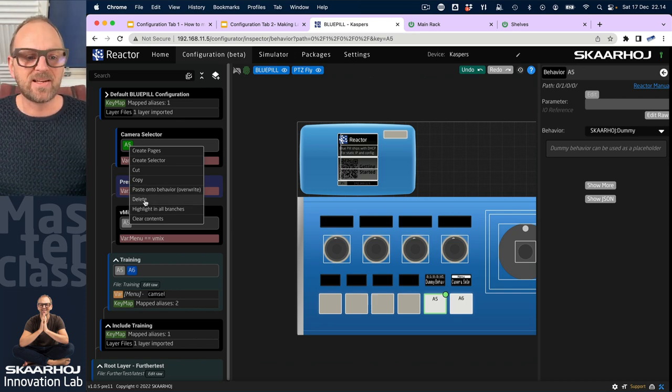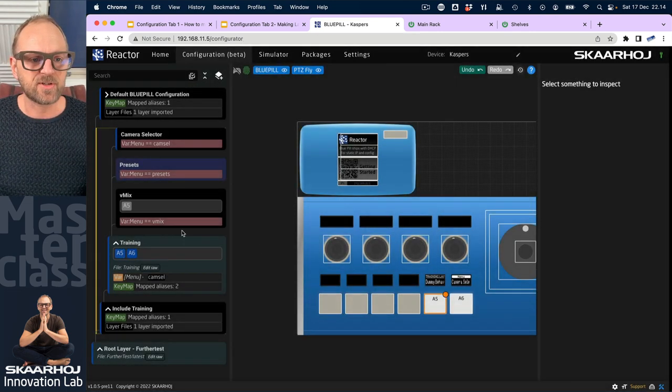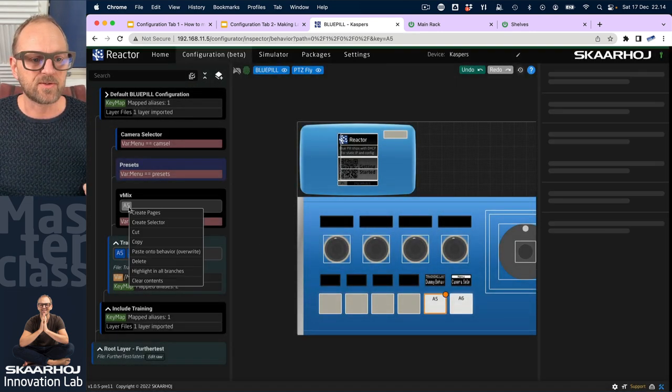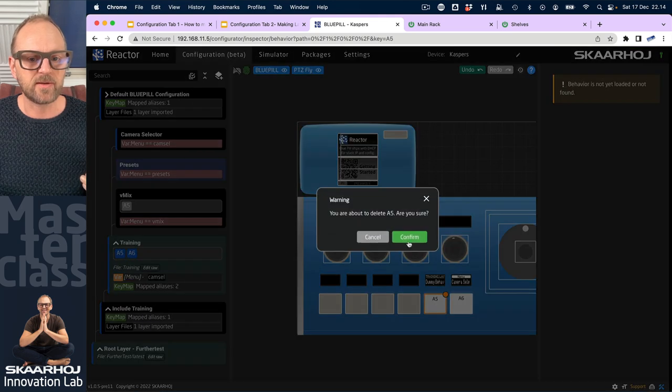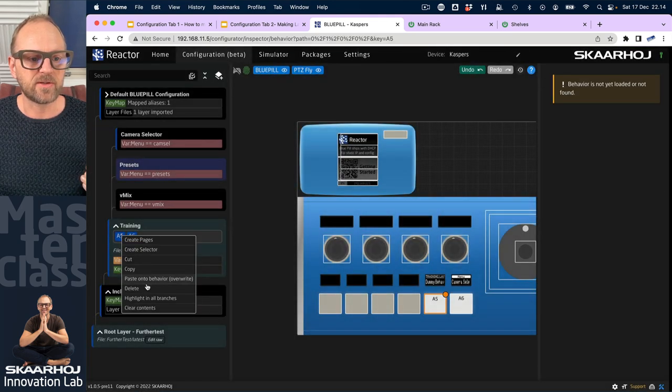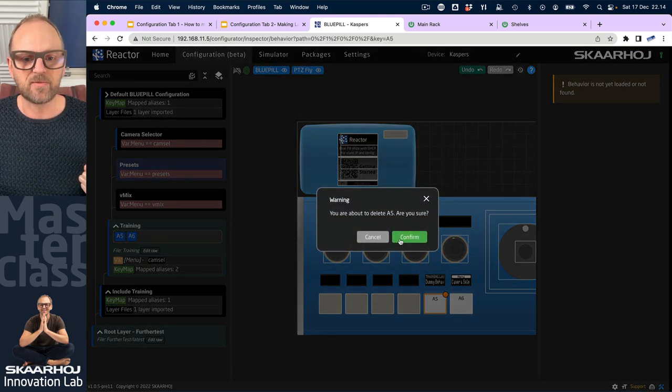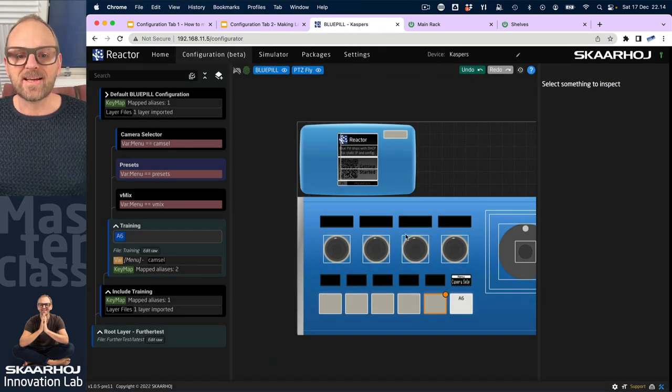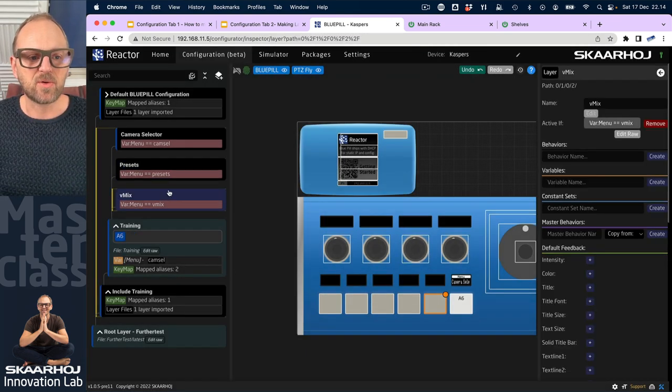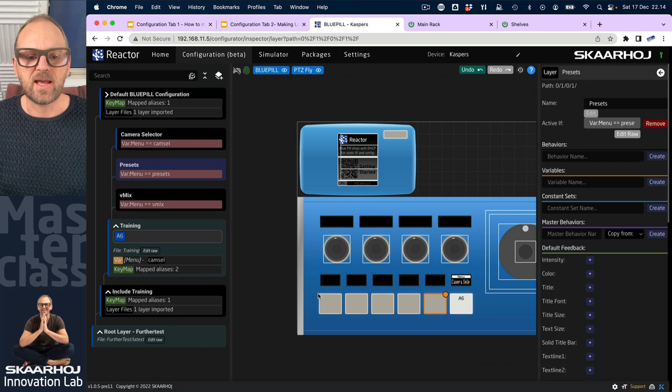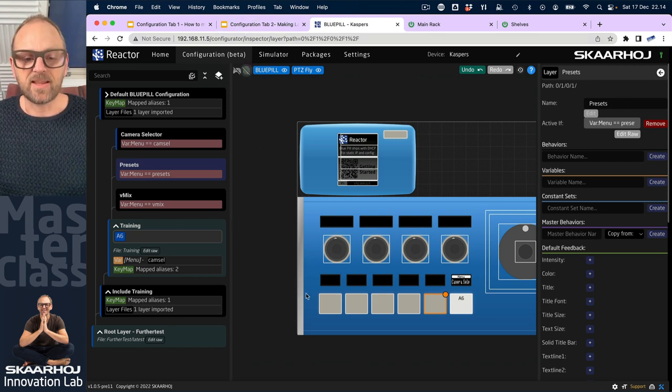We'll now clean this up by deleting this action, and also this one, and actually also the one down here, because we don't need them for what we are going to do now. Next step is to go to the presets layer right here. And then we will, let's just disable this.